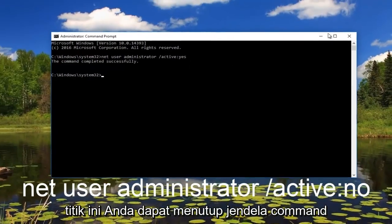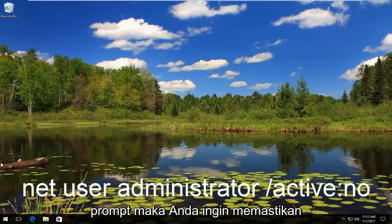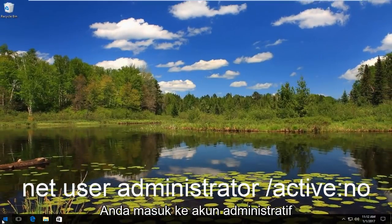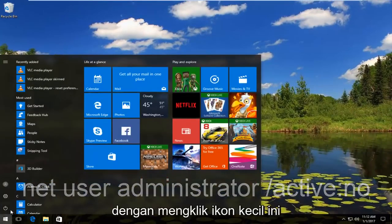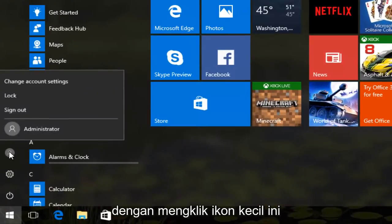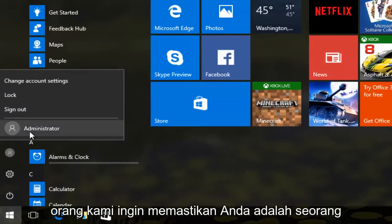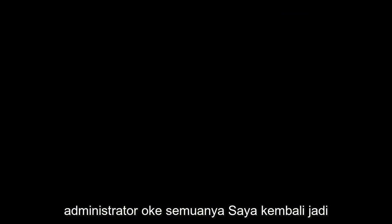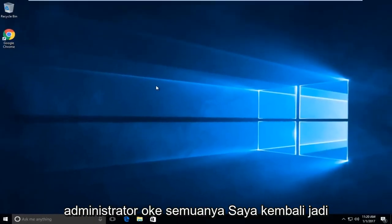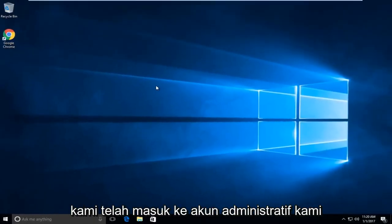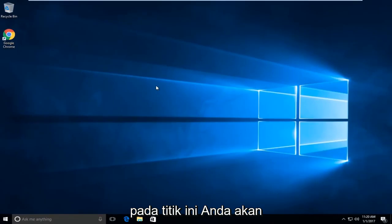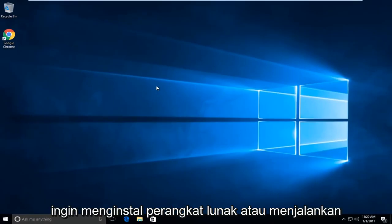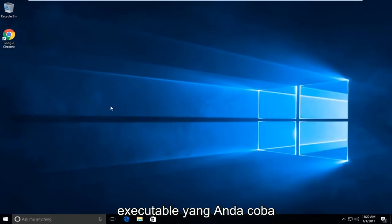Now you can close out of the command prompt window. Then you want to make sure you log in to an administrative account by clicking on the little icon of a person. Make sure you are an administrator. We have now signed into our administrative account. At this point you are going to want to install the software or run the executable that you were attempting to run earlier.